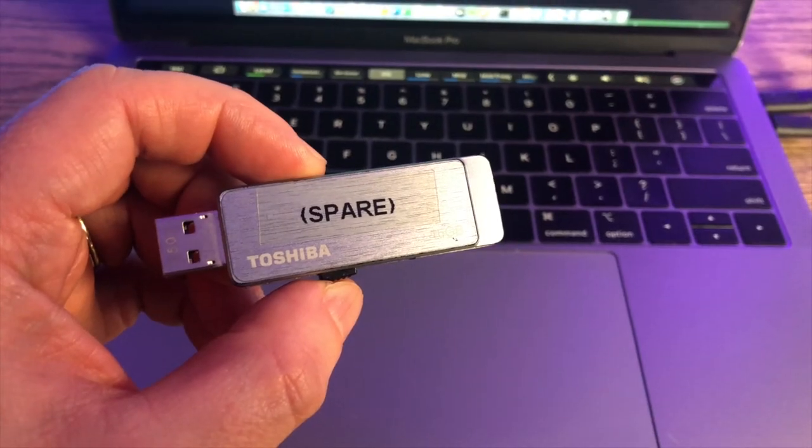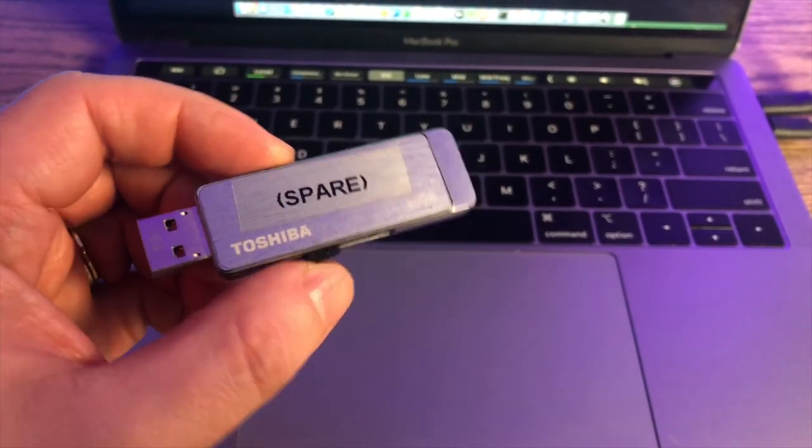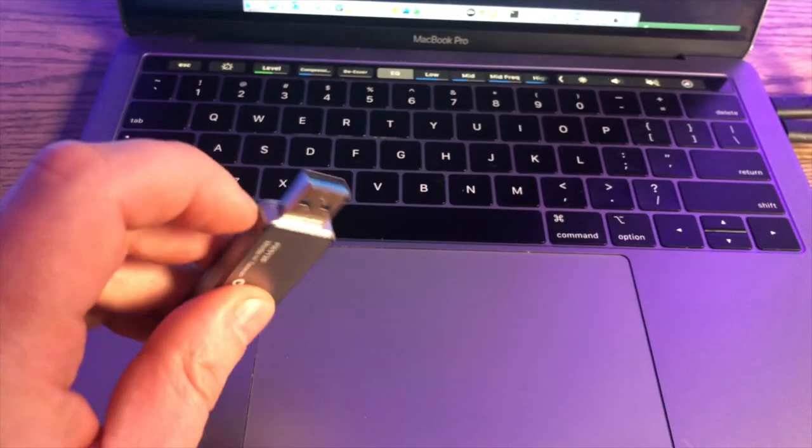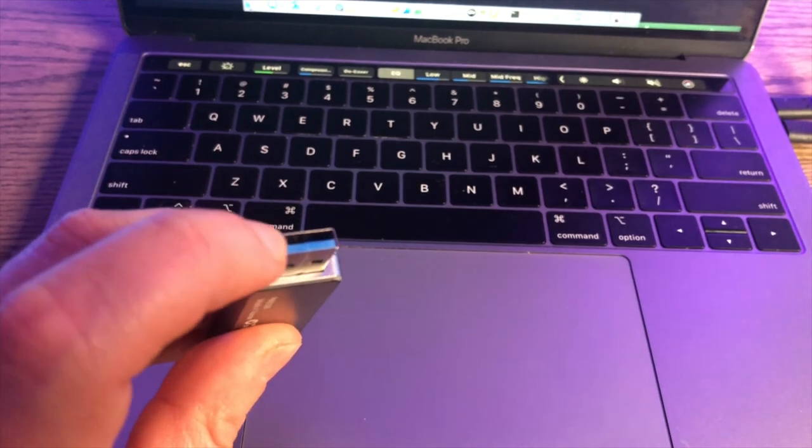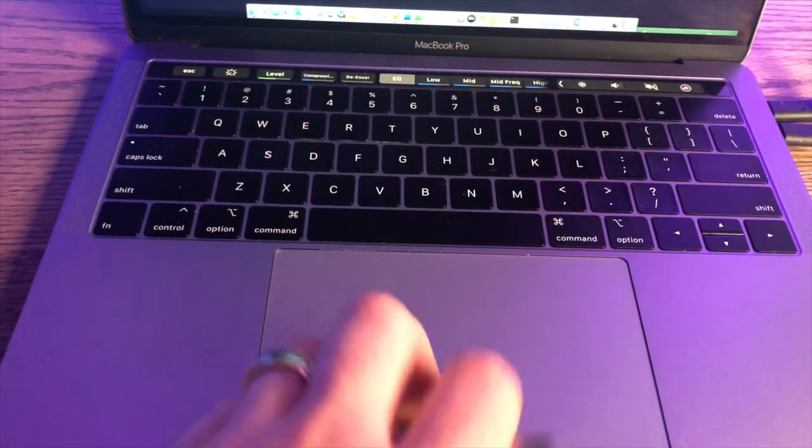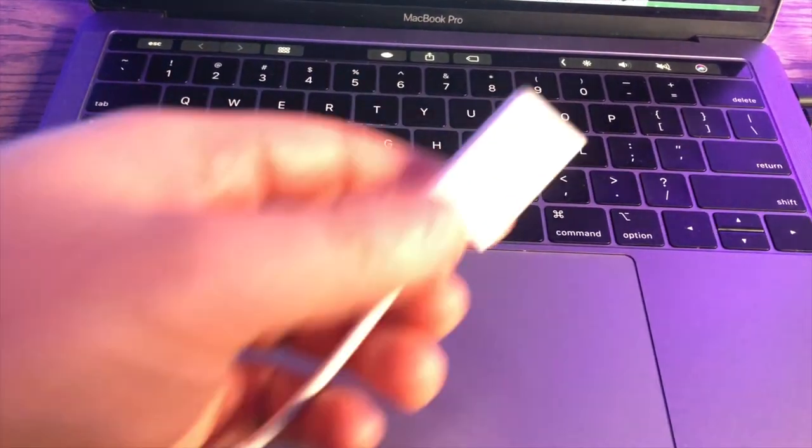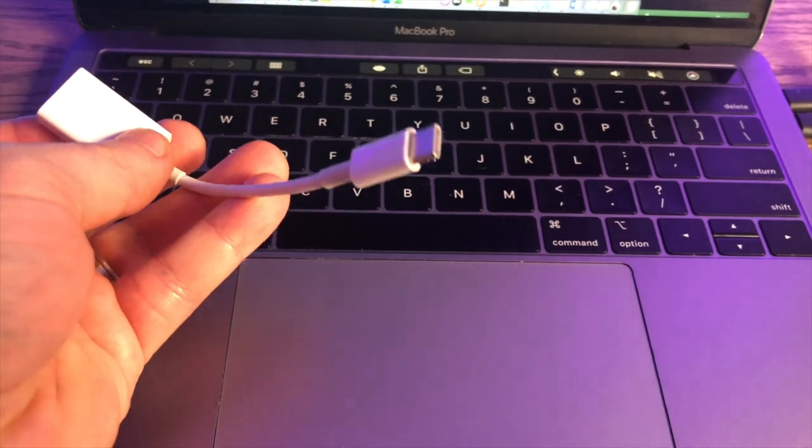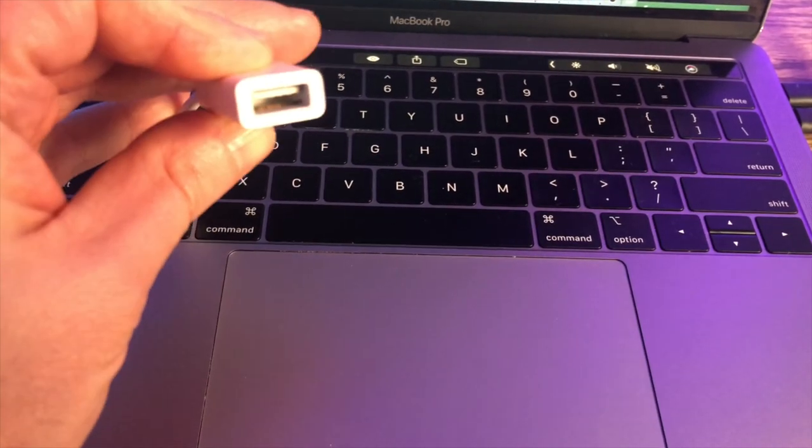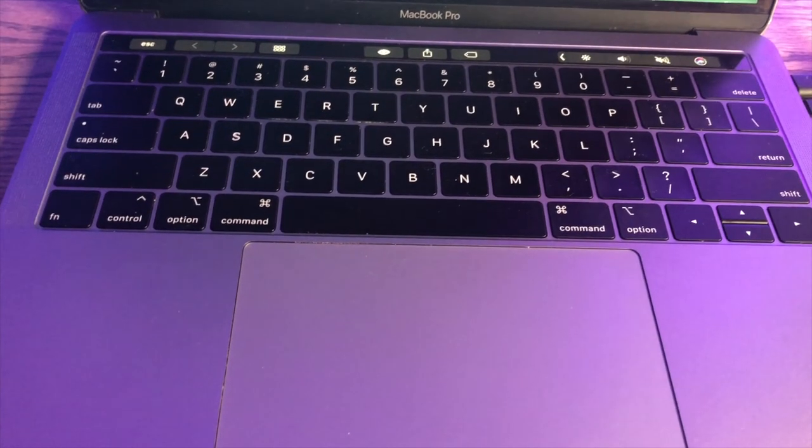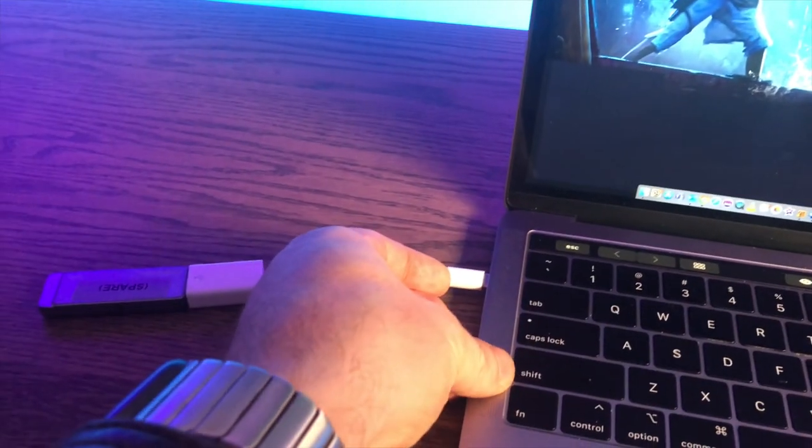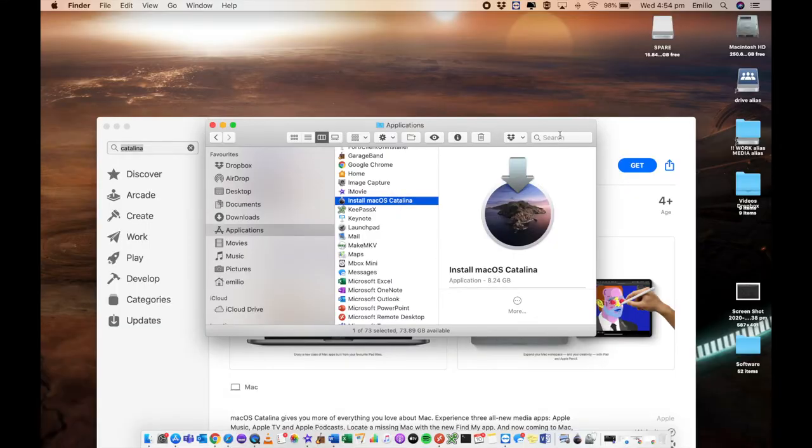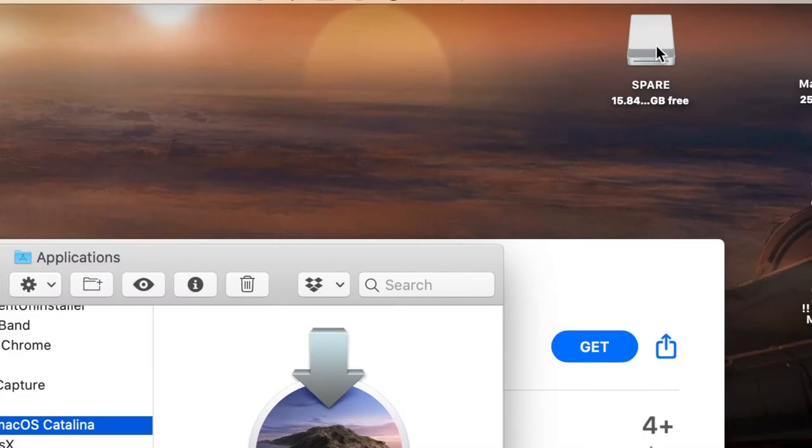You will need a USB flash disk. This particular one is a 16 gig. Because this is not a USB-C connector and my MacBook Pro is, I'm just going to be connecting it to a converter so I can actually run that into the side of my computer. USB stick has now been connected. You'll see that it's showing up in here. This is called spare.